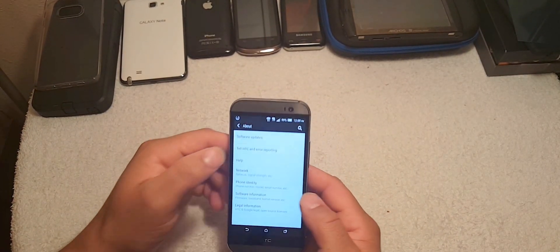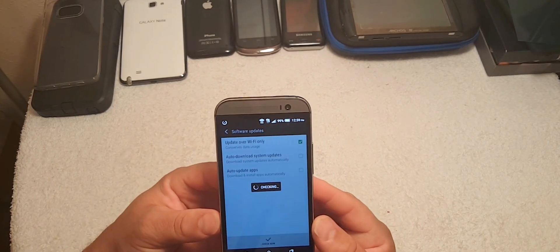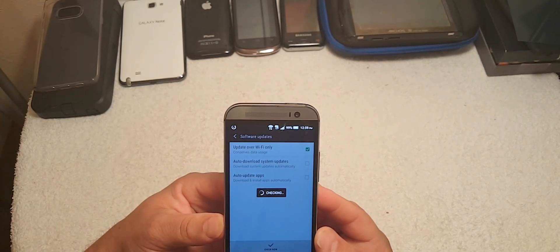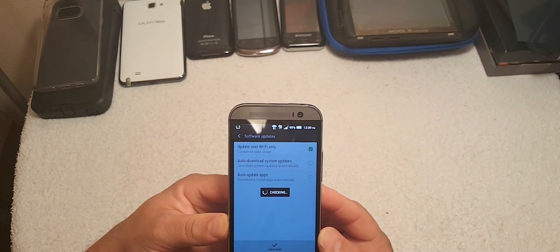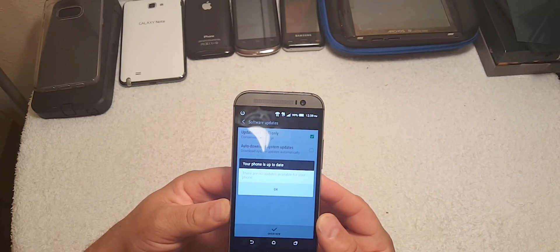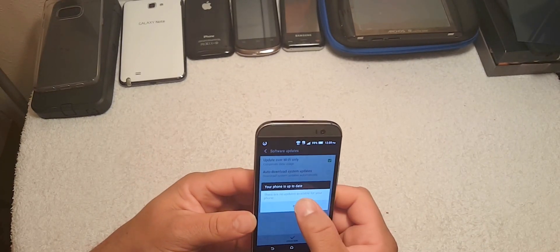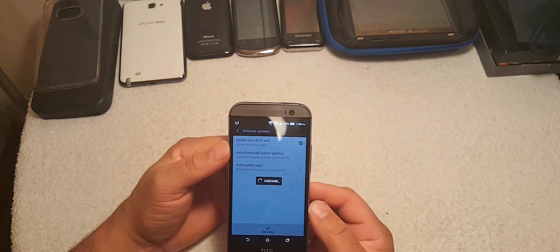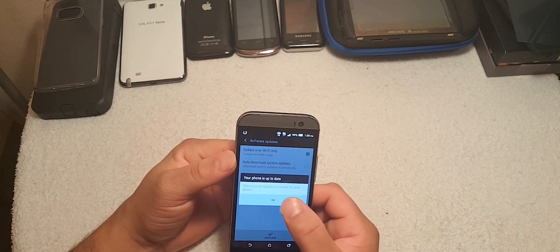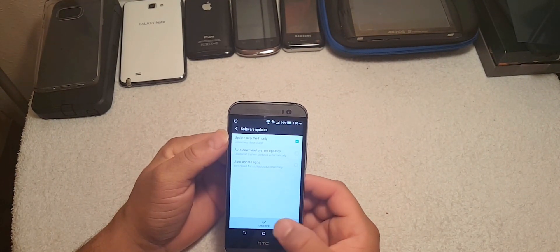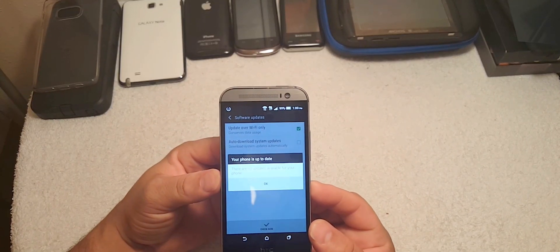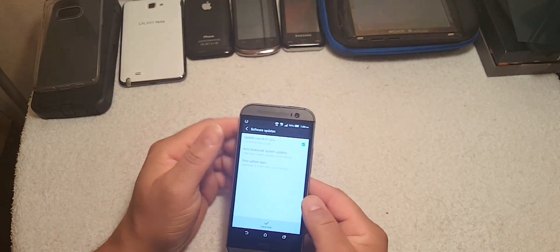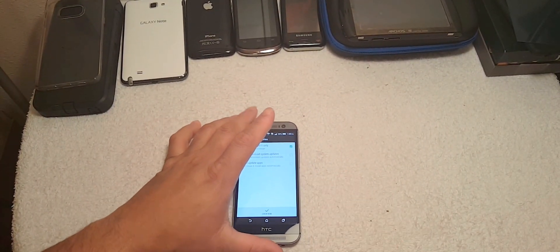Let's check for software updates and see what we got. All right, so unfortunately there's no updates right now. Checking it again, nope.